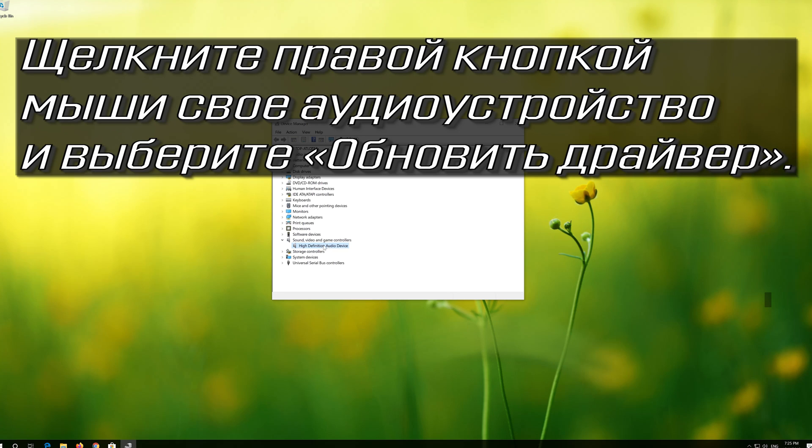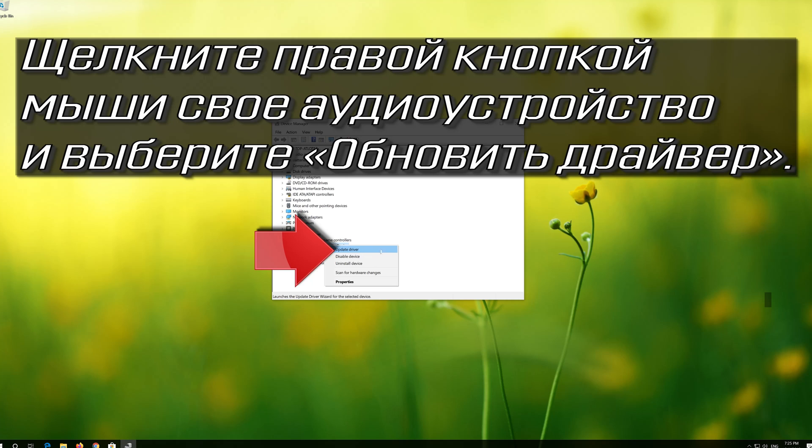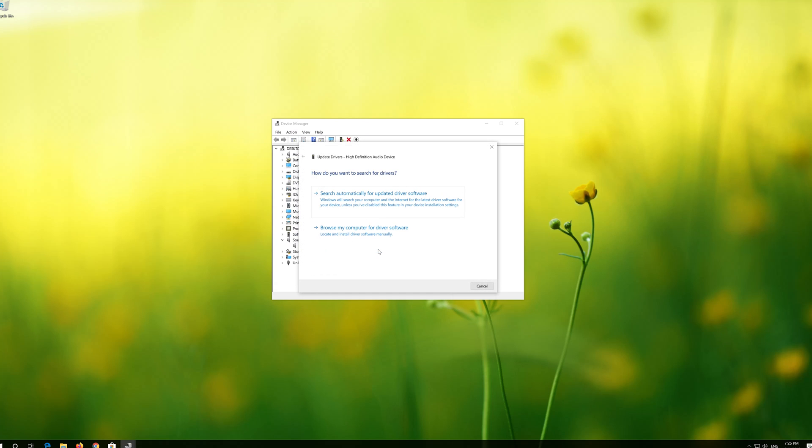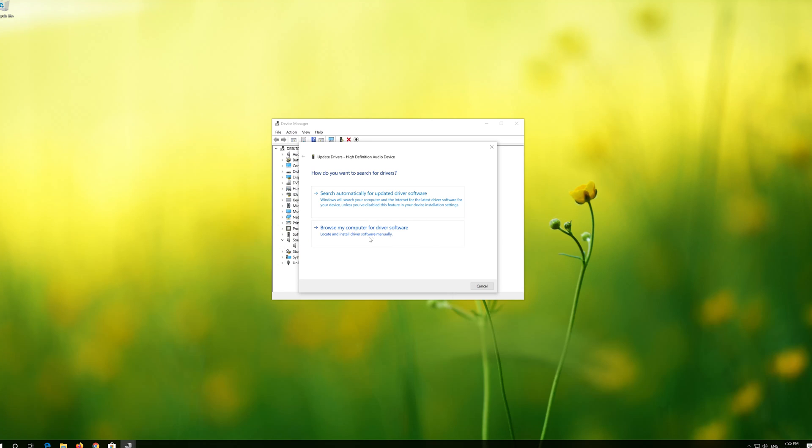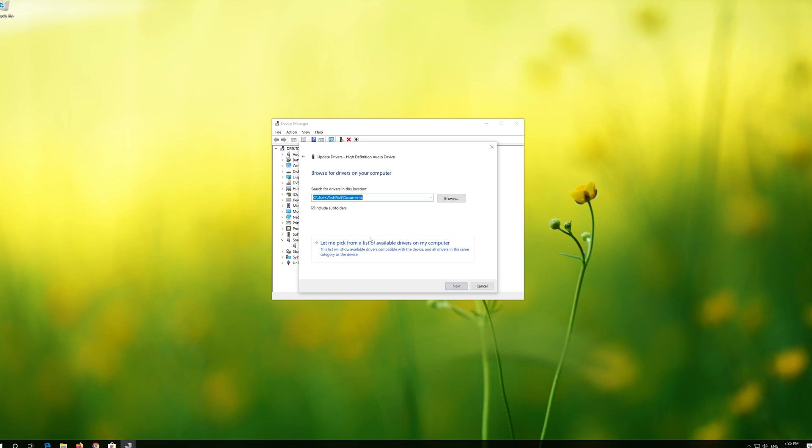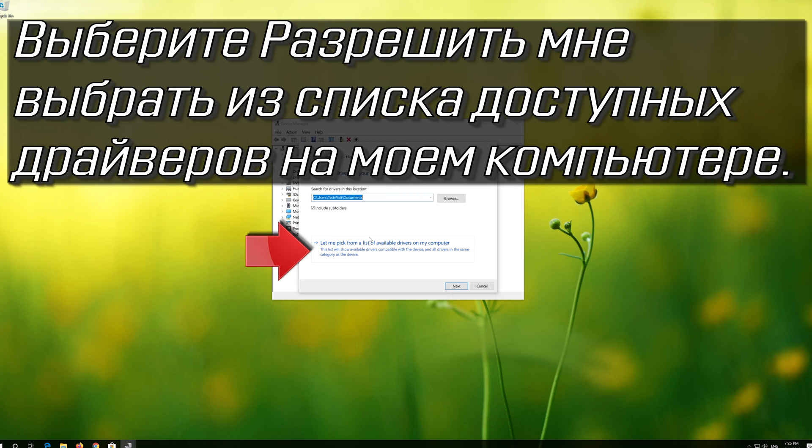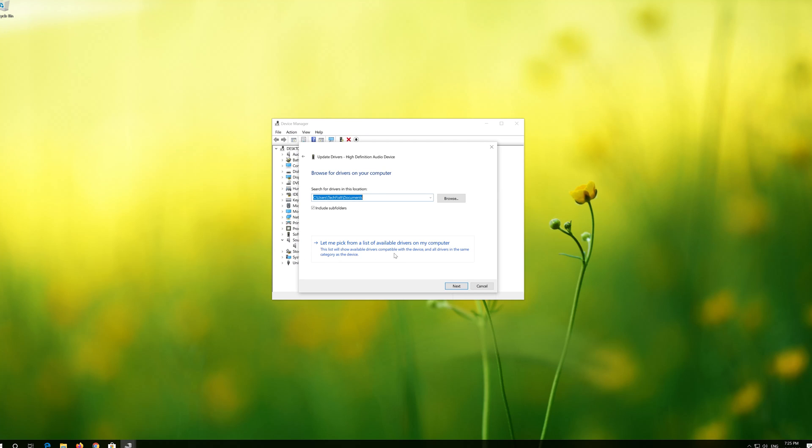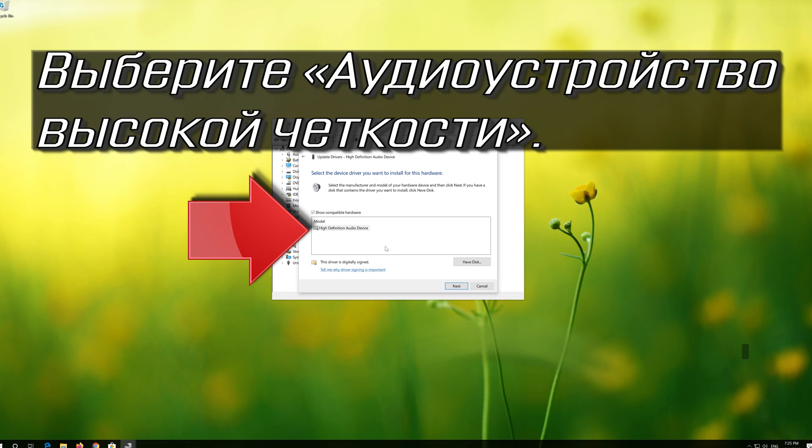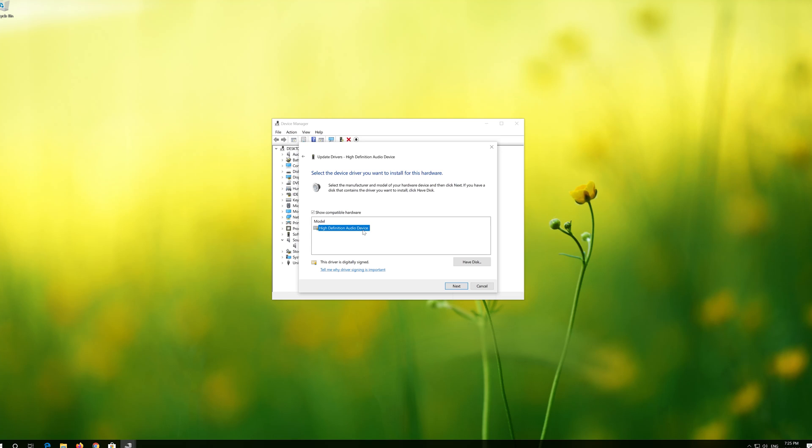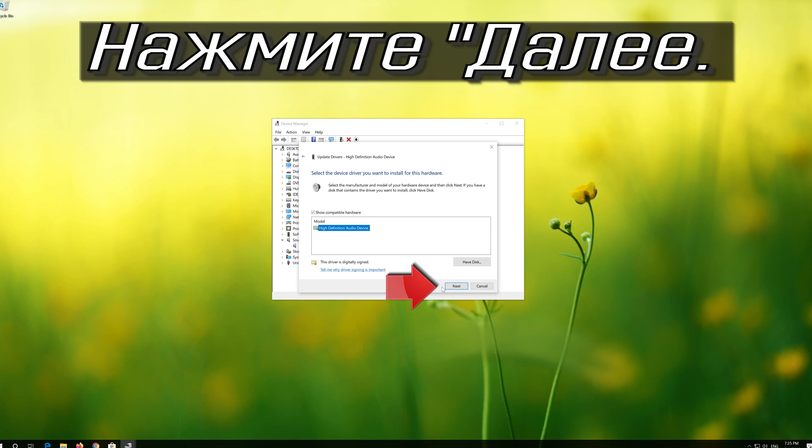Right click your audio device and select Update Driver. Select Browse My Computer for Driver Software. Select Let me pick from a list of available drivers on my computer. Select High Definition Audio Device. Press Next.